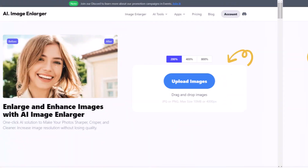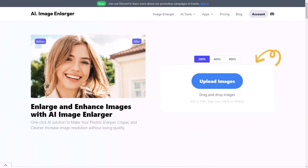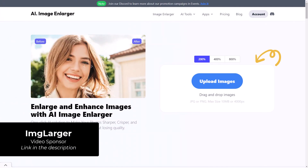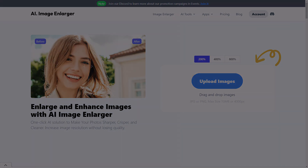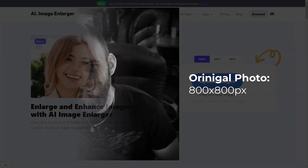So let's jump on the computer and run through this right now. Image Larger are sponsoring this video and there is a link in the description to both of these services. First of all, I have this image which I want to attempt to upscale — it's 800 pixels by 800 pixels.